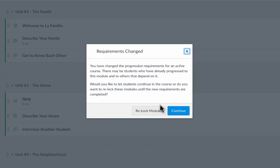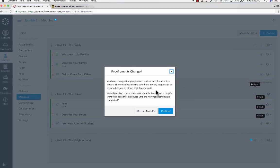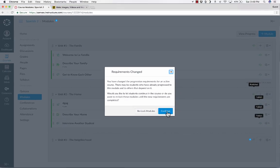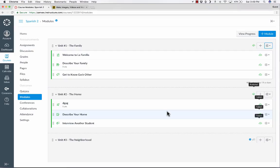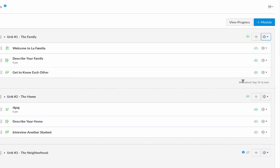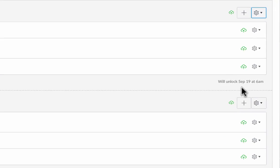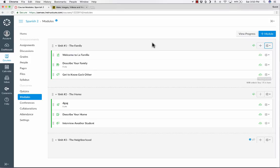So this will be locked until September 19th at 6 a.m. I click update module, and it gives me a warning that this is an active course. What if some students have already gotten into it? Well, I'm not going to worry about that because the school year hasn't started yet. So now you can see here on the right side that it says it will unlock September 19th at 6 a.m. This is module number one.